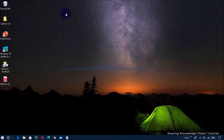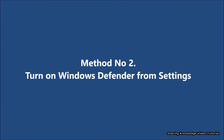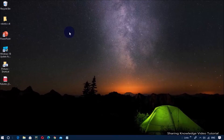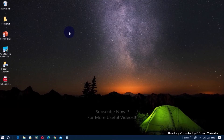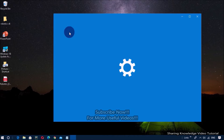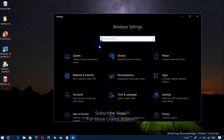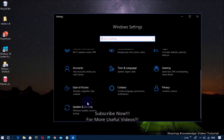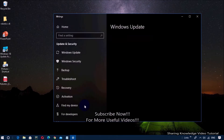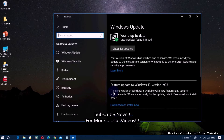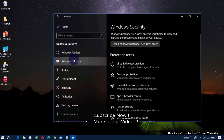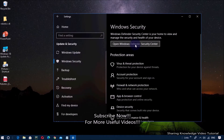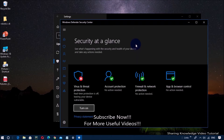If this method does not work, follow the next method. Method number two: turn on Windows Defender from the Settings. Open Windows Settings by pressing Windows logo key plus I, then scroll down and select Update and Security, then select Windows Security, and then click on Open Windows Defender Security Center.